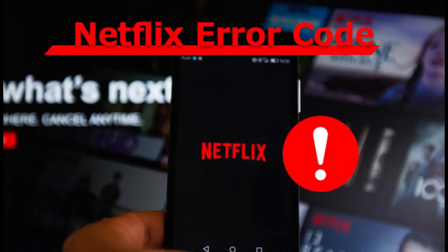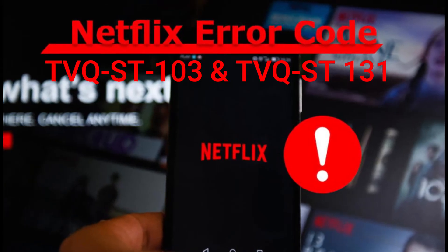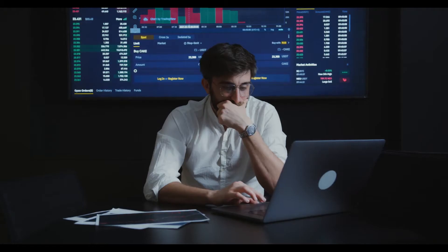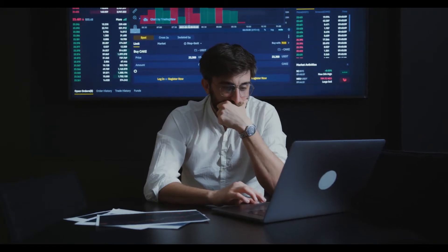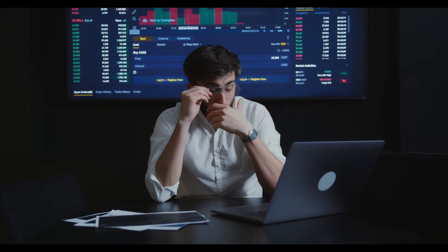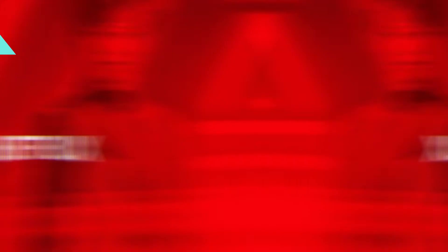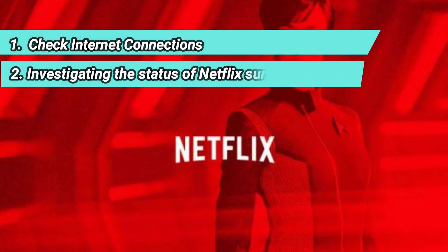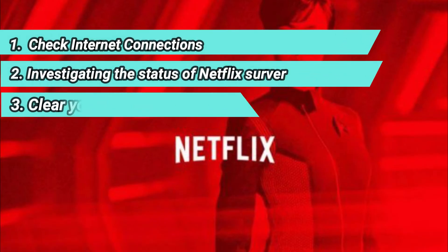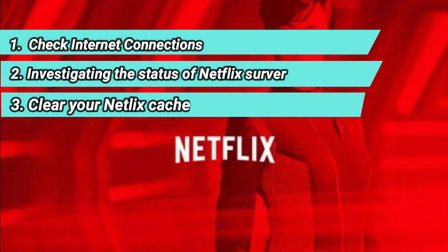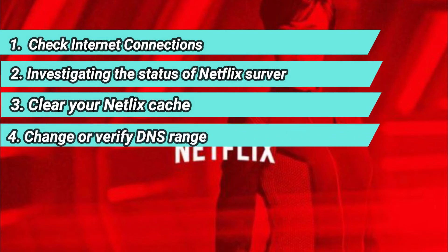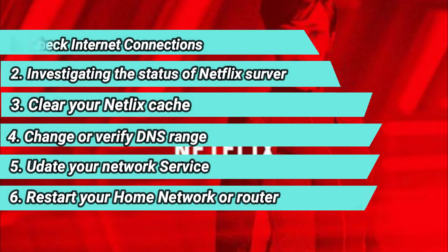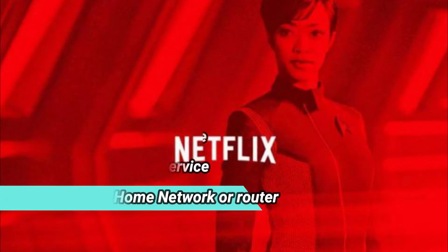Now, how to fix Netflix error code TVQST103 and TVQST131. You have to follow these 6 easy steps to get rid of this problem. Number 1: check internet connection. Number 2: investigate the status of Netflix server. Number 3: clear your Netflix cache. Number 4: change or verify the DNS range. Number 5: update your network service. Number 6: restart your home network or router.